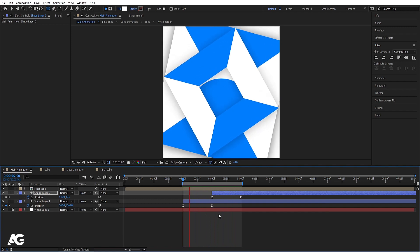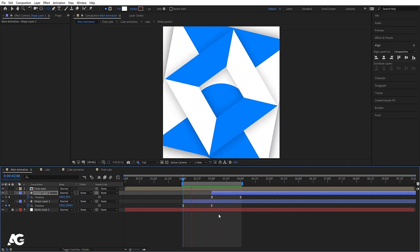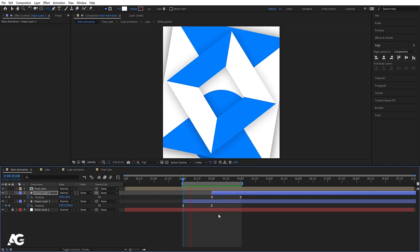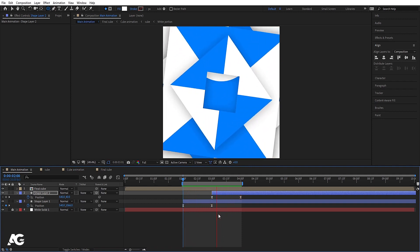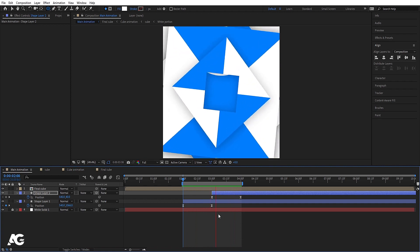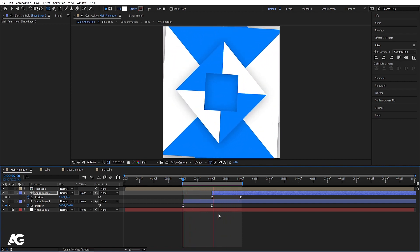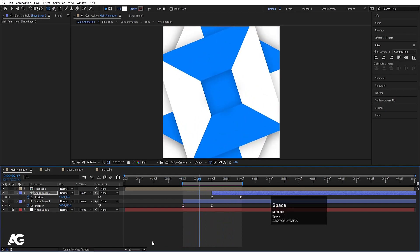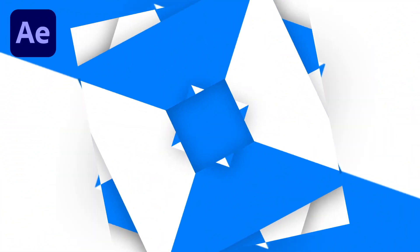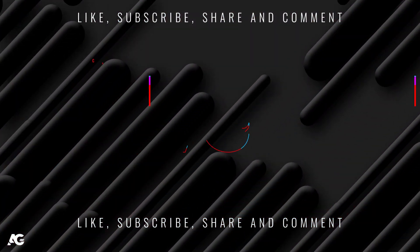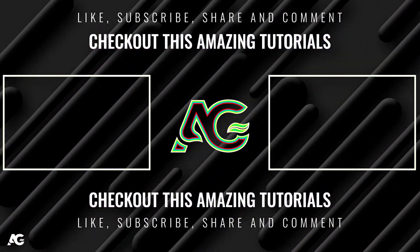This is how with simple shape layers and tips you can create looping animation in After Effects — great for motion graphic videos, social media posts, and more. That's it for today's video. I hope you enjoyed this tutorial. If you liked it, please subscribe to this channel and hit the bell icon for more updates. Until then, stay tuned.